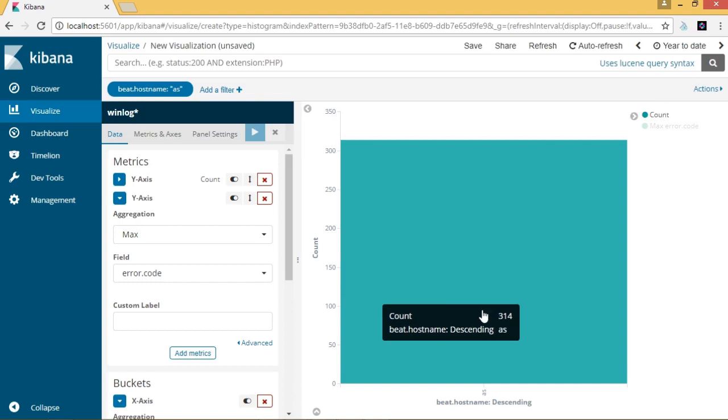From this video, we have learned how to create visualizations for our log data and analyze the log data using various solutions provided by Kibana.